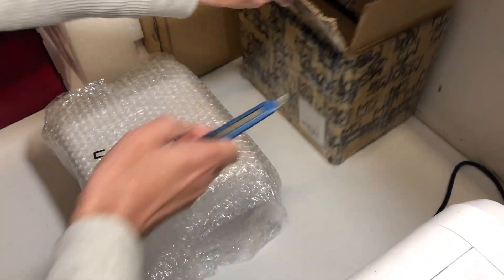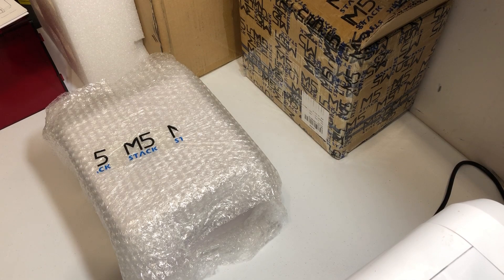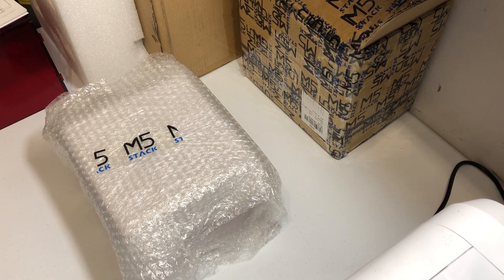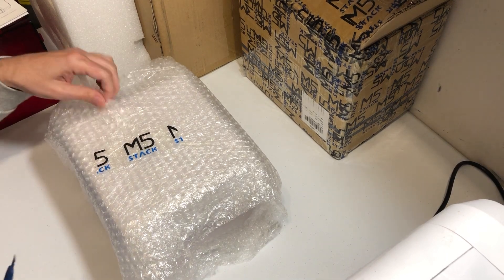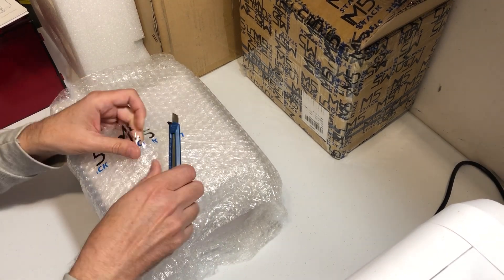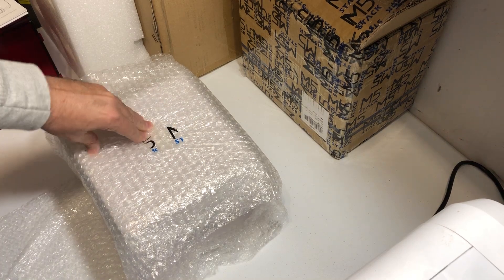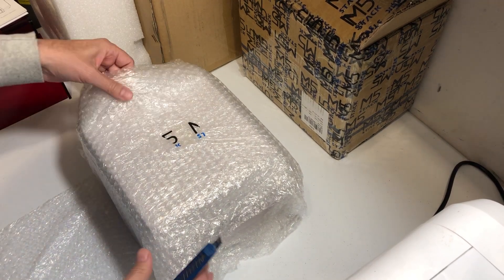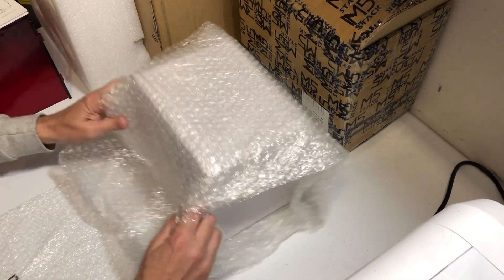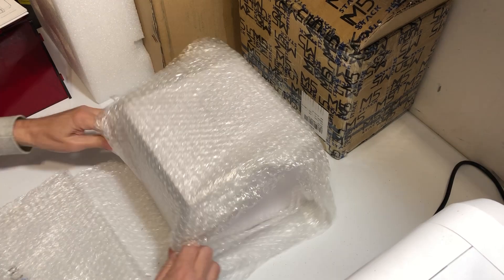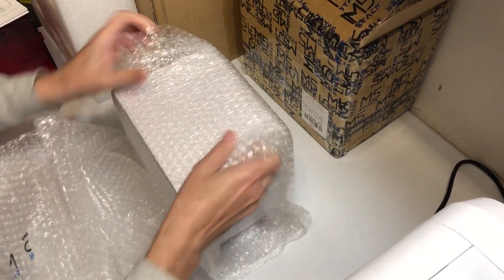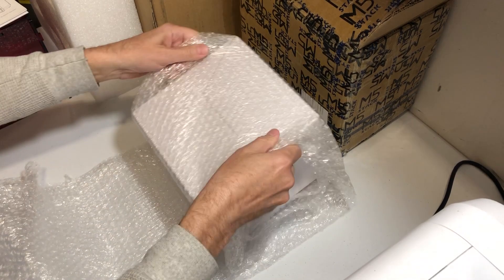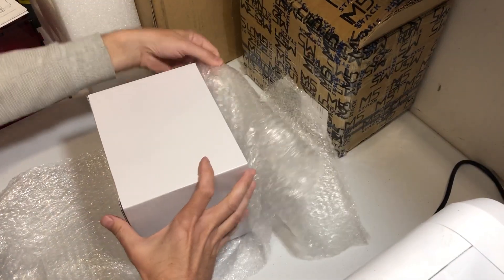It was over-packed, over-protected. Let me break it out here and show you. Bubble wrap everywhere. I'm going to get down just to the box itself.